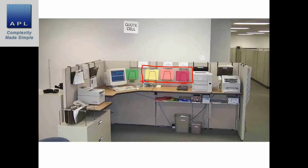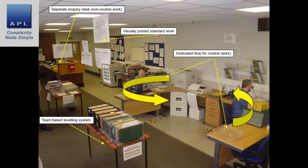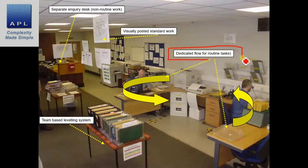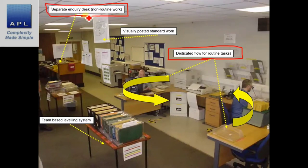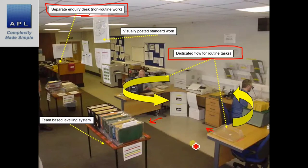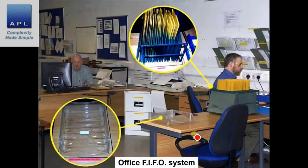Here's the next workplace organization example. We've got a routine desk setup, all visualized, and a non-routine desk to deal with inquiries and things that distract from the day-to-day process. This is a fantastically designed process — this is what workplace organization, which is what 5S delivers.